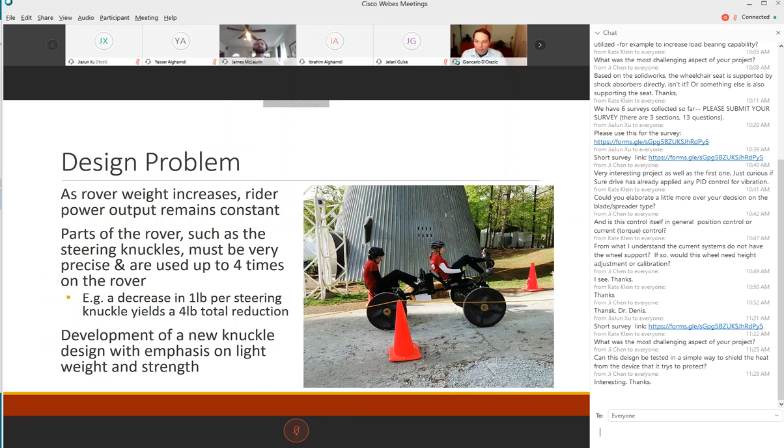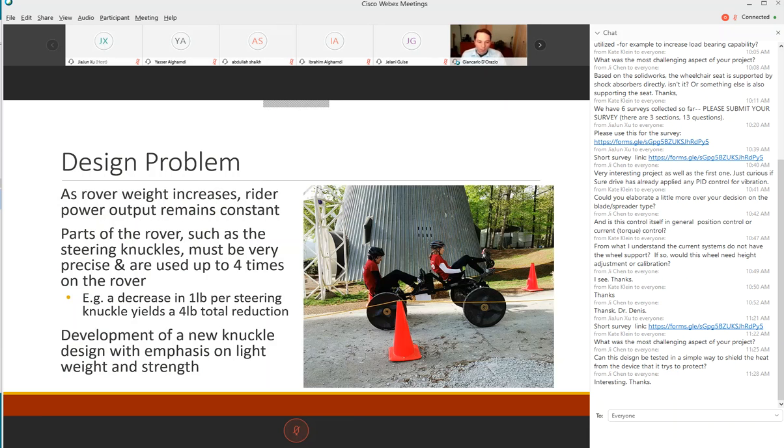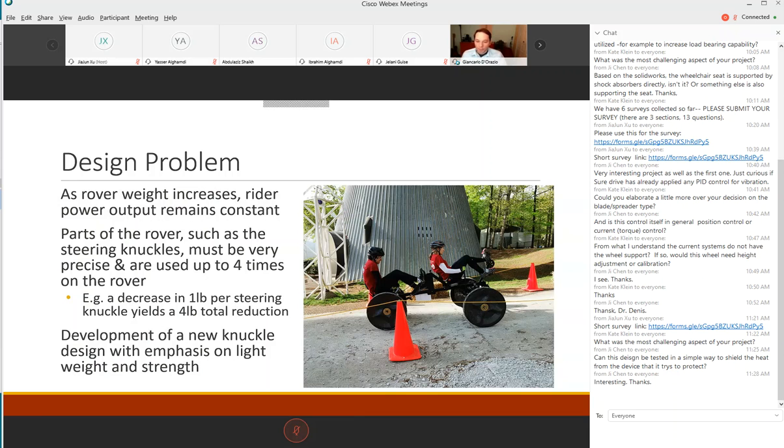As the rover is being built, weight is a major concern. The more weight we add to the rover is just incurring a penalty. Parts of the rover such as the steering knuckles have to be very precisely manufactured but they're also used multiple times. If we reduce the steering knuckle by a pound we get a four pound reduction in overall weight.